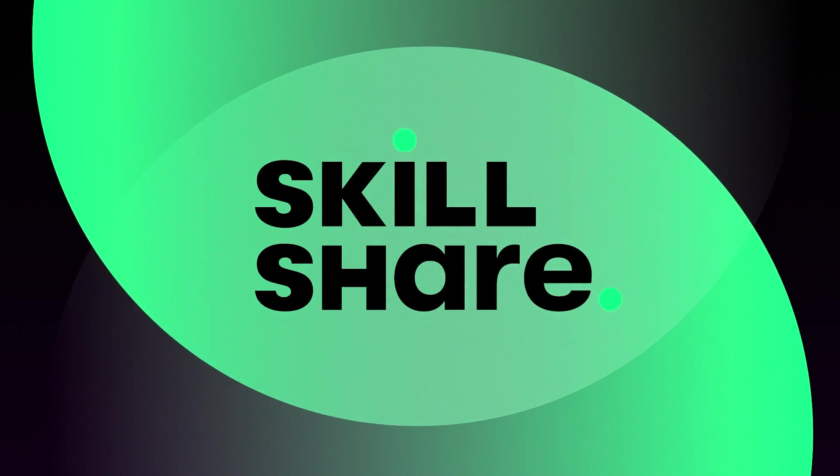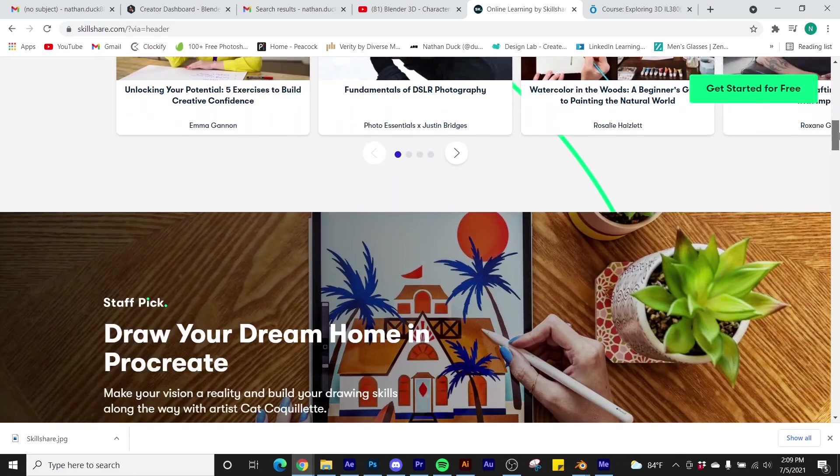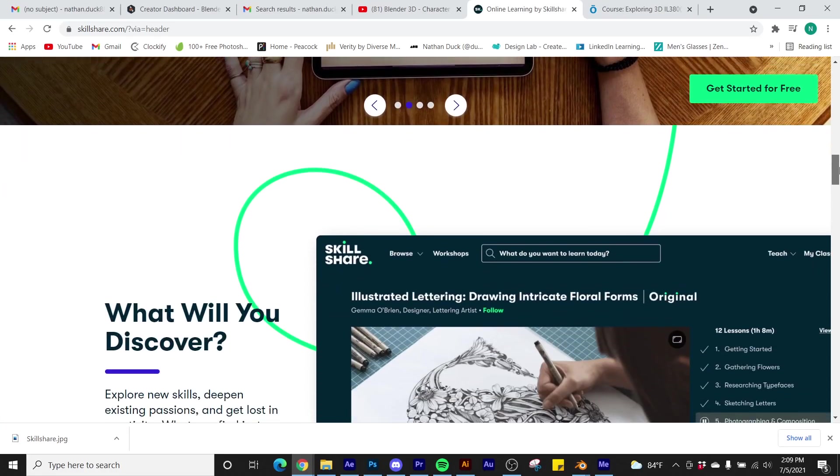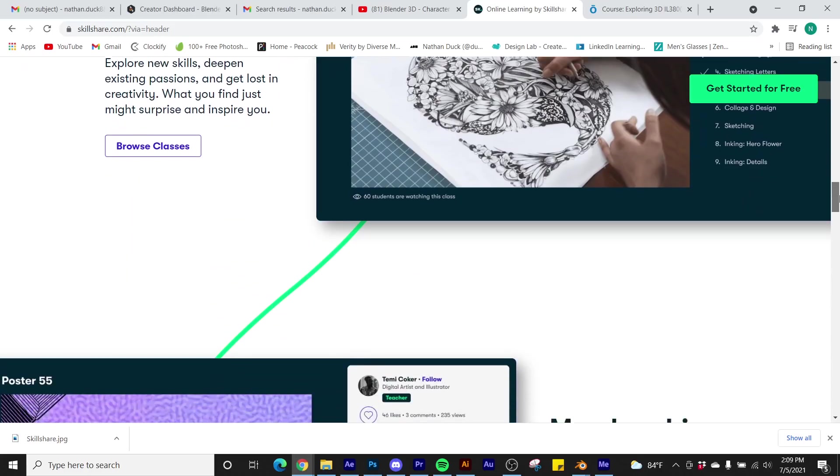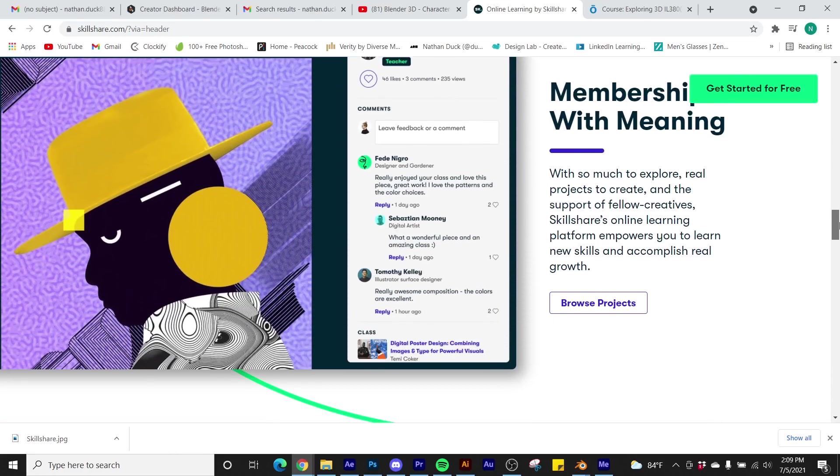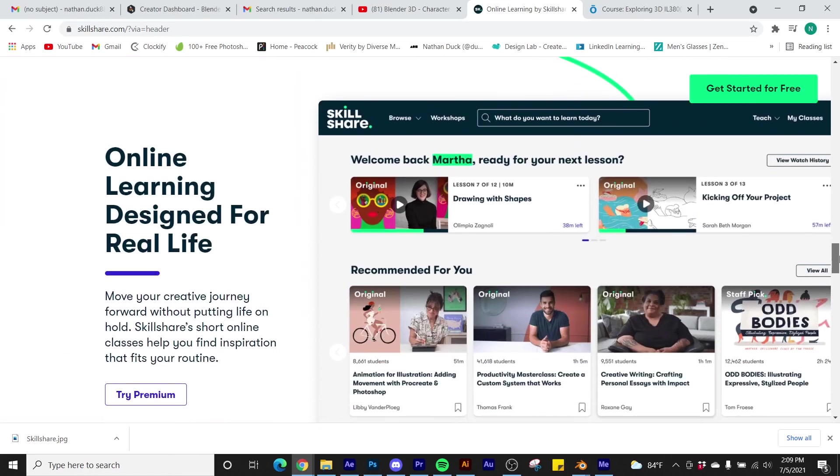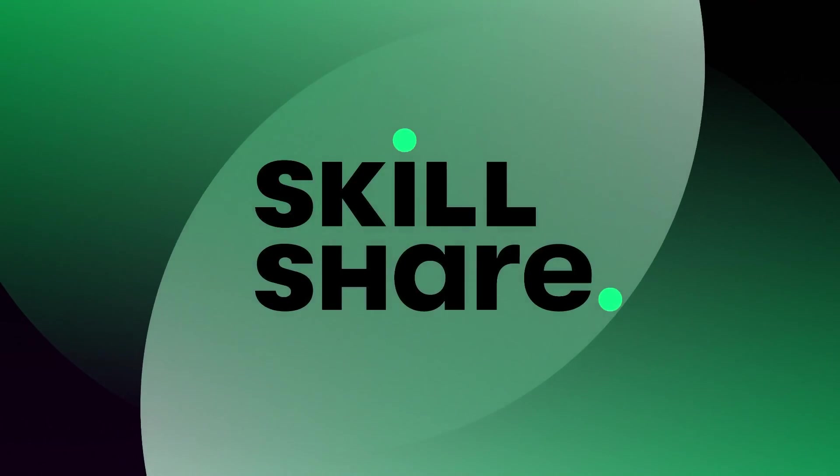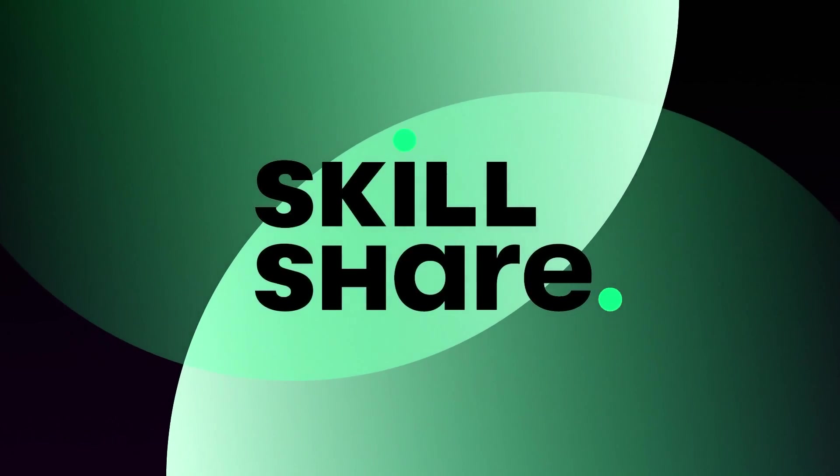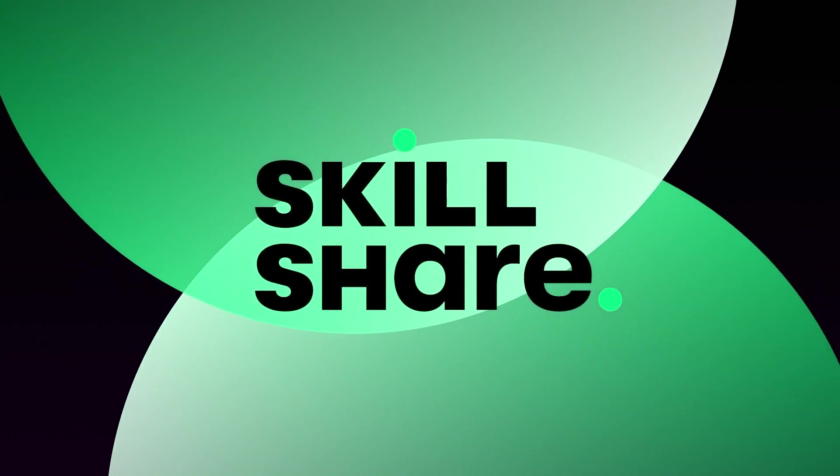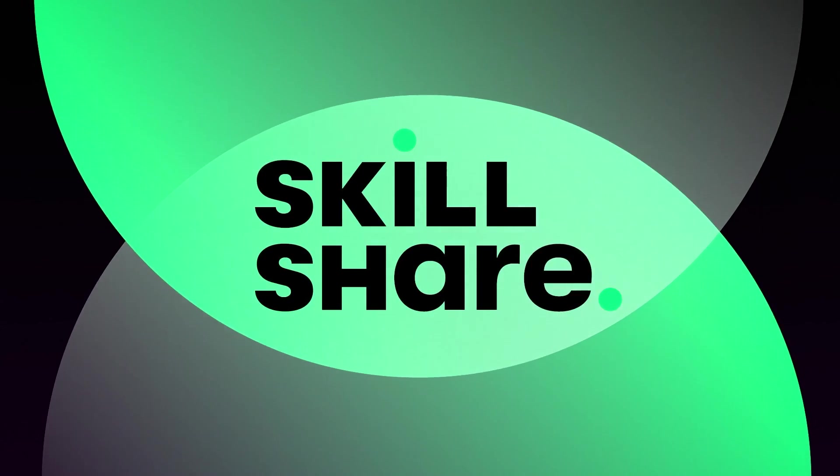Today's video is sponsored by Skillshare. Skillshare is an online learning community with thousands of inspiring classes for creators. Explore new skills, deepen existing passions, and get lost in creativity. As of right now, Blender is the most searched topic on Skillshare.